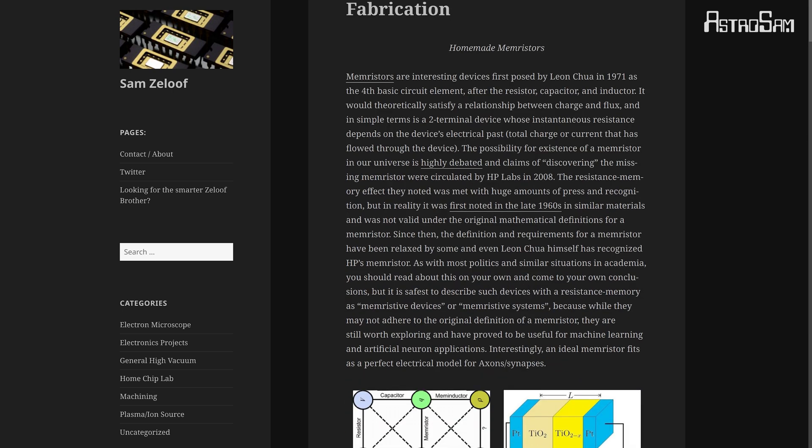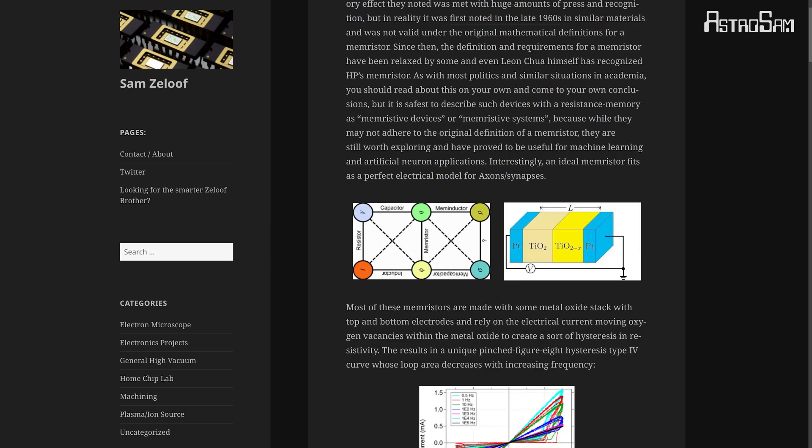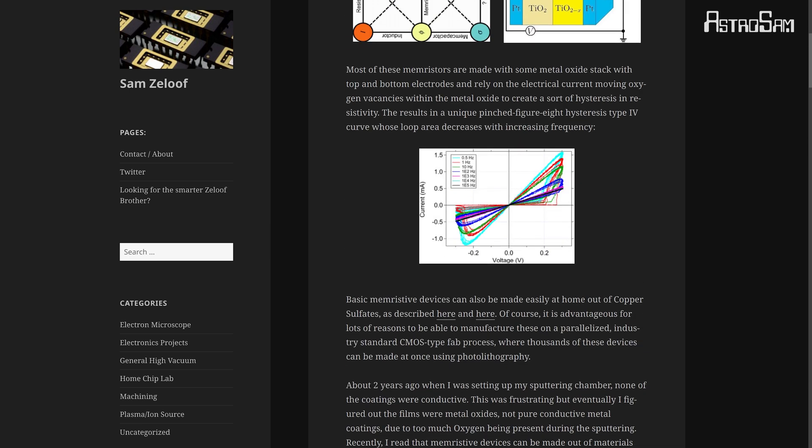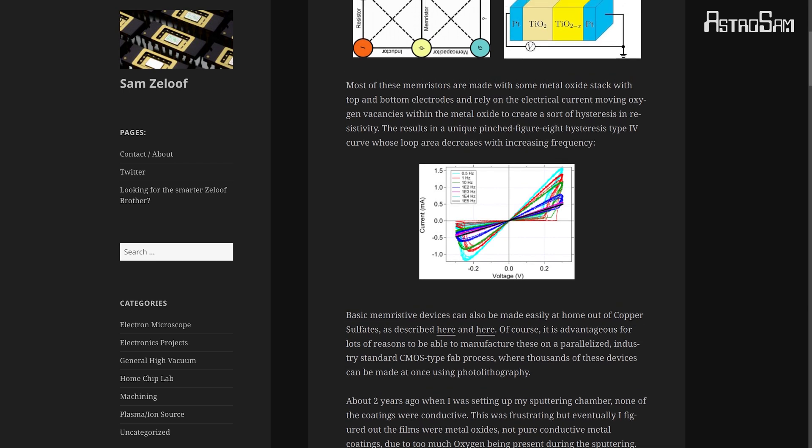I also read an article by Sam Zelouf, who was able to also create some memristors. He based them on silicon and sputtered metal, such as titanium dioxide, directly onto the silicon, and those also had memristive effects.